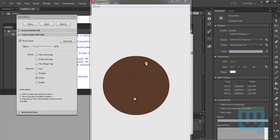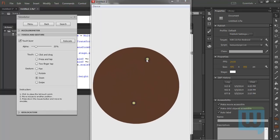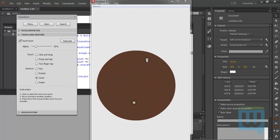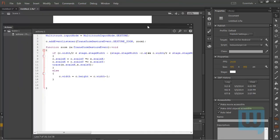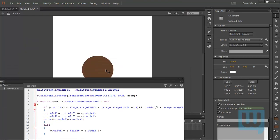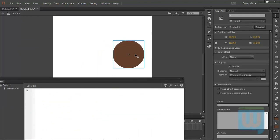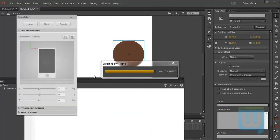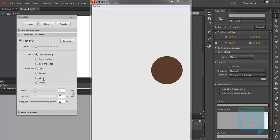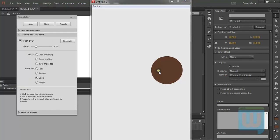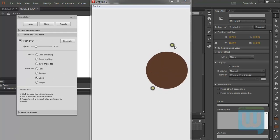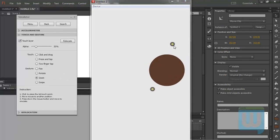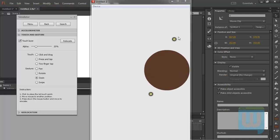We can see that the left edge of the stage is still a boundary. Let's move our circle a little bit to the right. Ctrl+Enter, test again — and what do you know, the right edge of the stage is now a boundary as well.